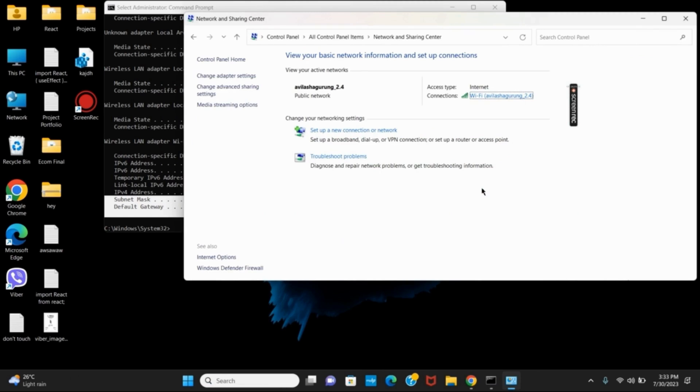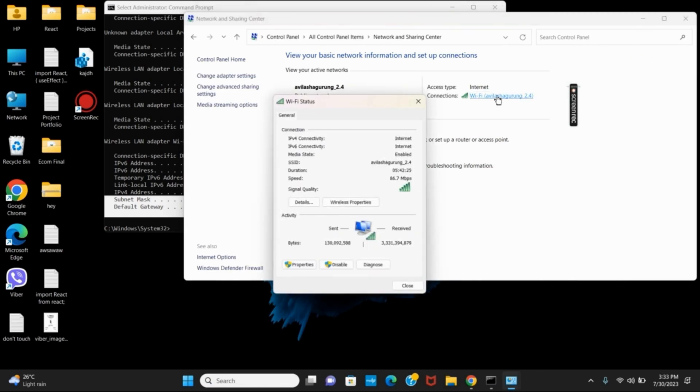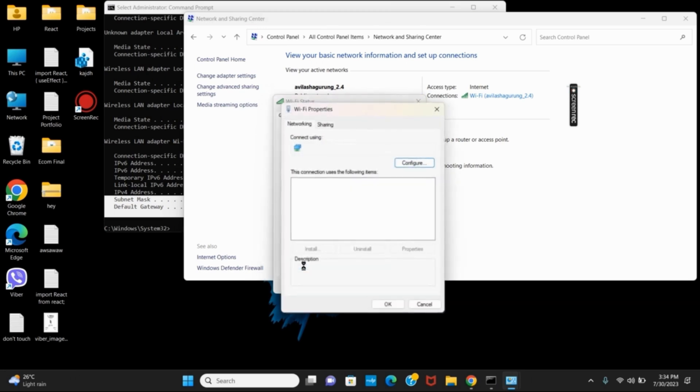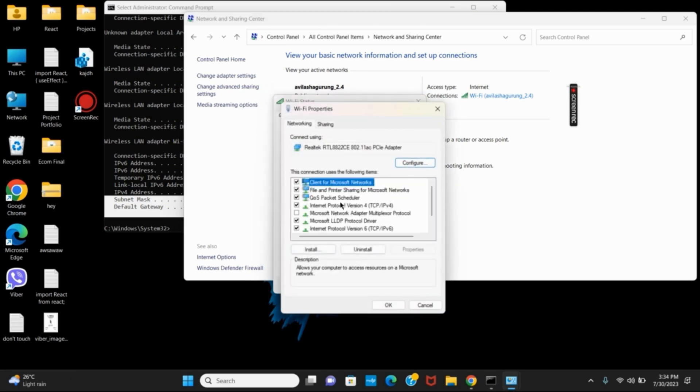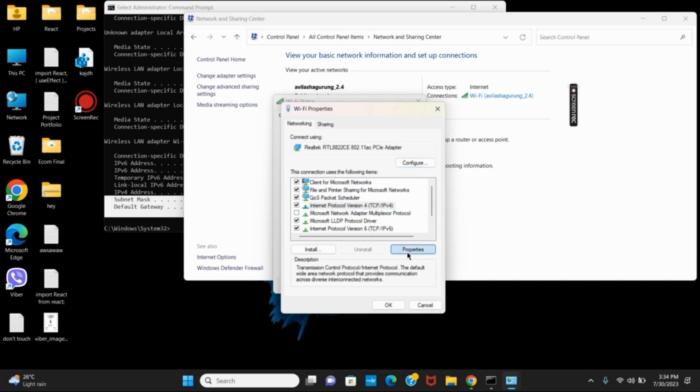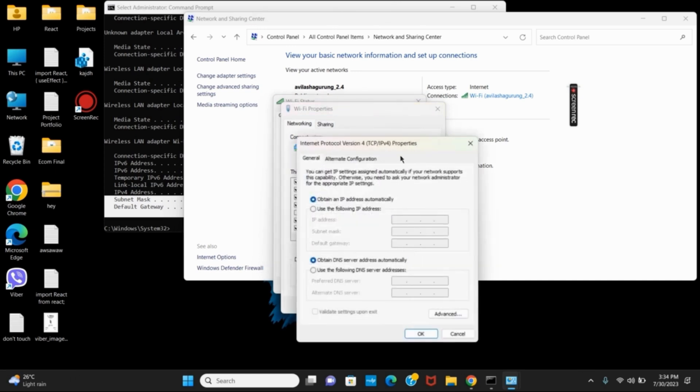Open network and sharing center and click on your Wi-Fi or Ethernet connection. Now, go to properties. Select the fourth item which is Internet Protocol Version 4, and then click on properties.